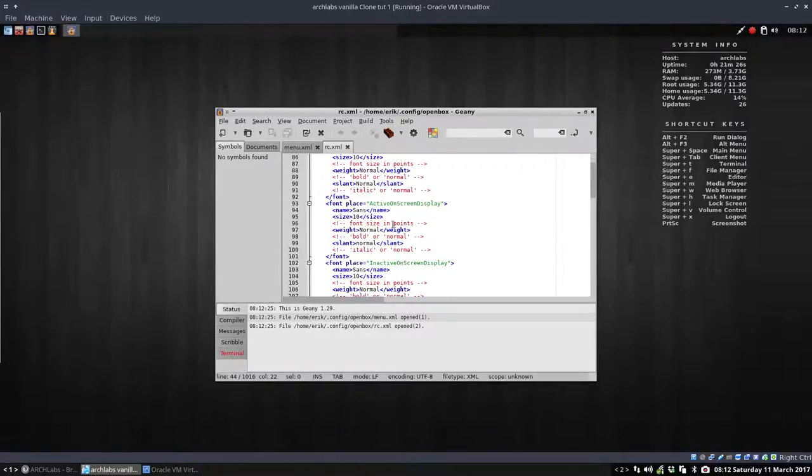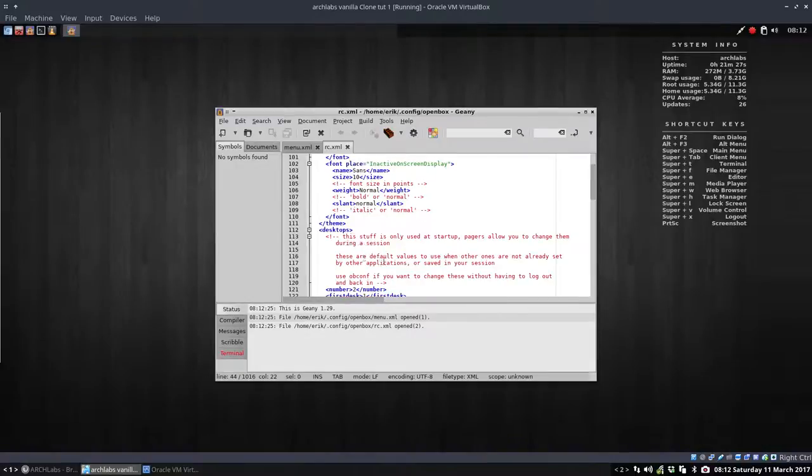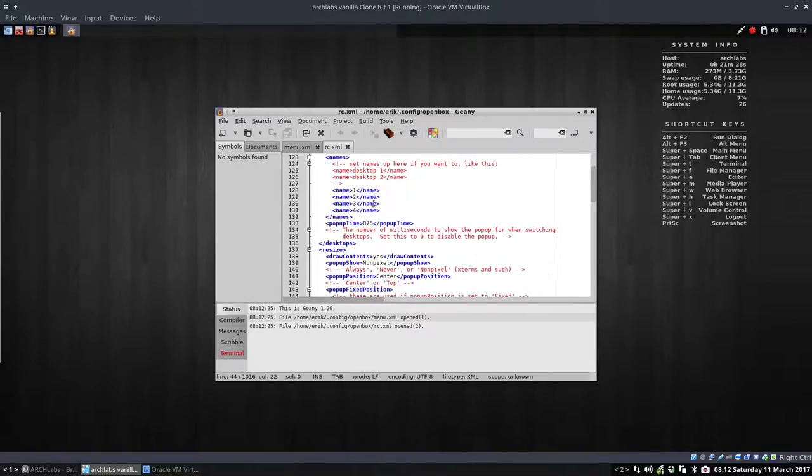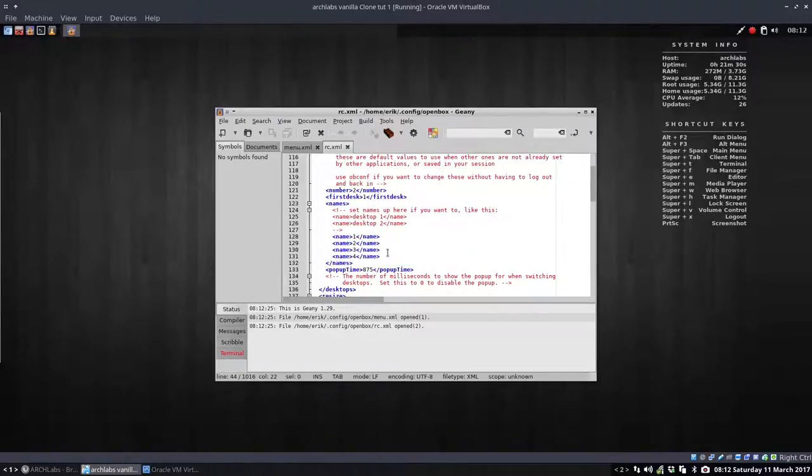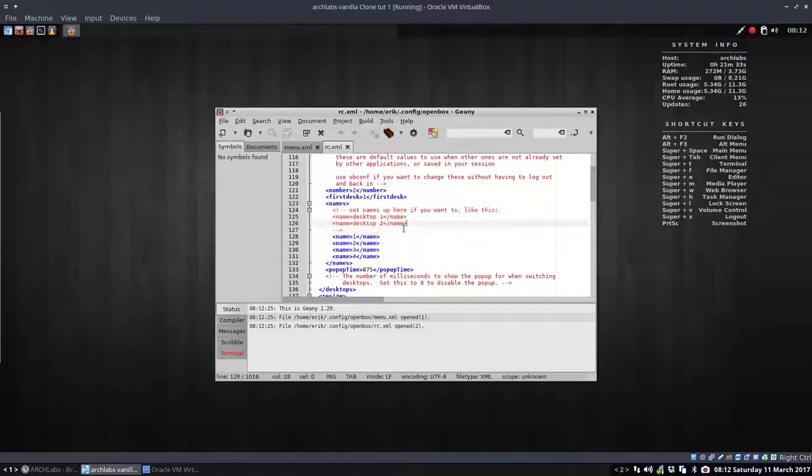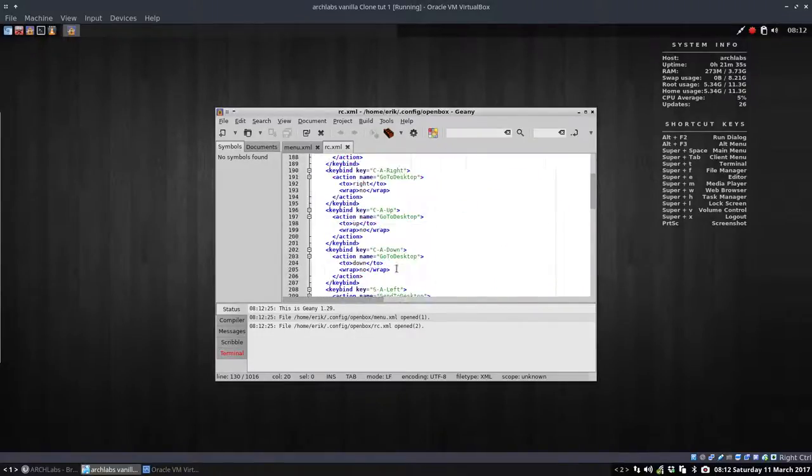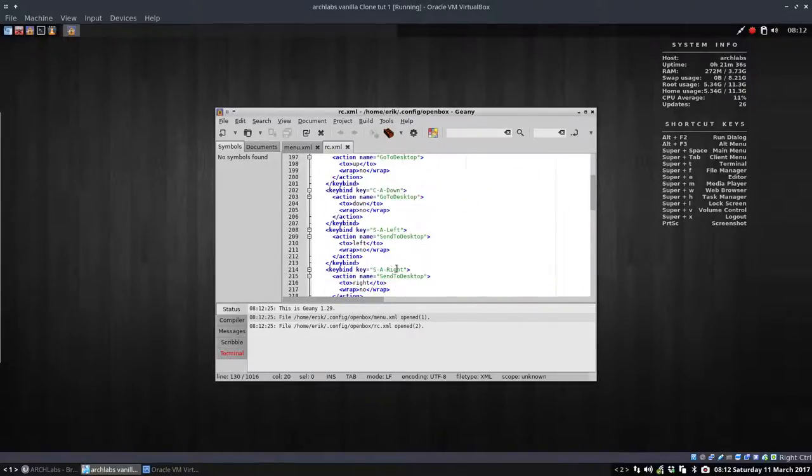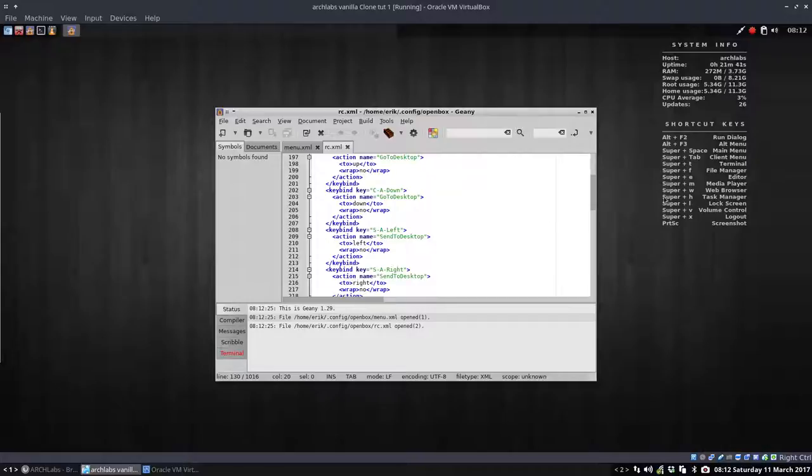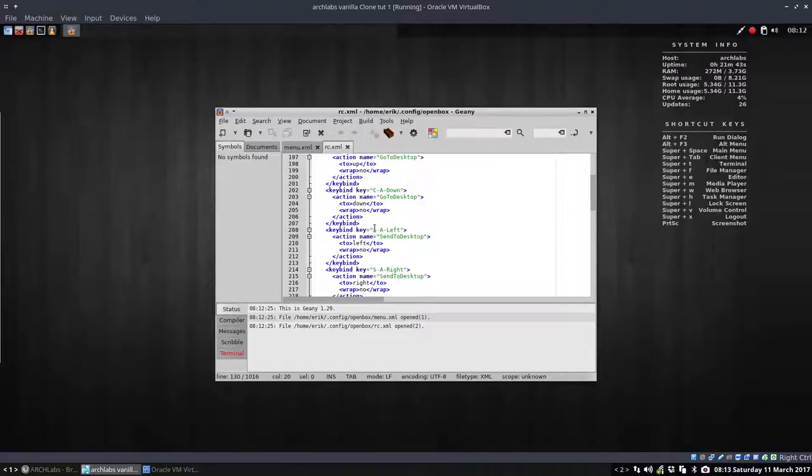What the borders, active on screen display, all the settings of OpenBox, how many desktops you have. Desktop 1, Desktop 2, 4 and so on. But mainly a lot of keybind keys. So these guys here, the shortcut keys are also in here.